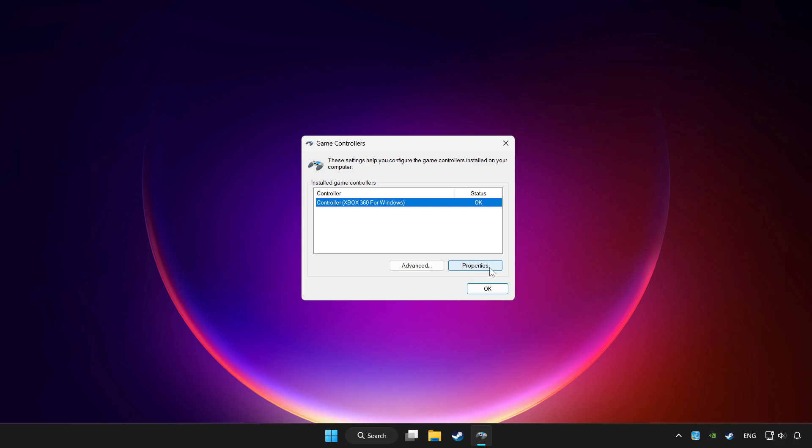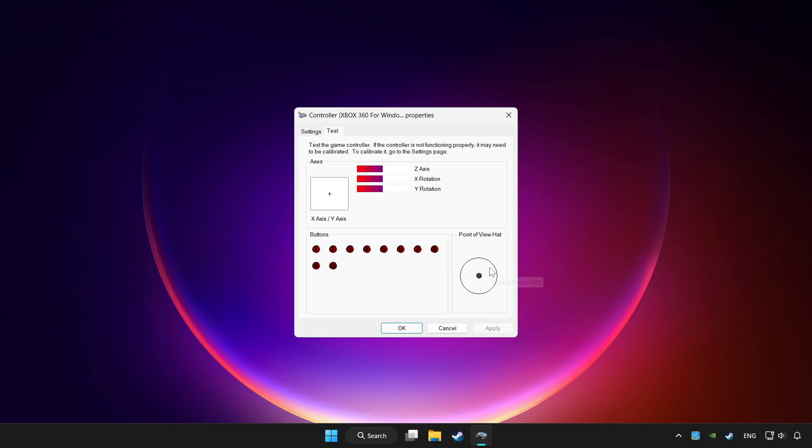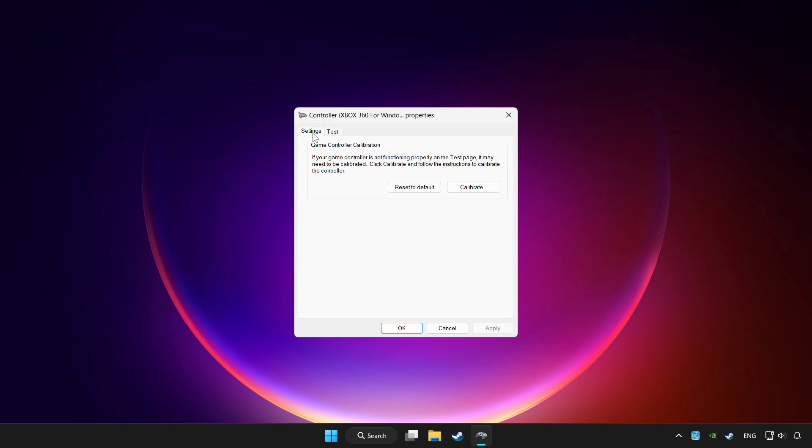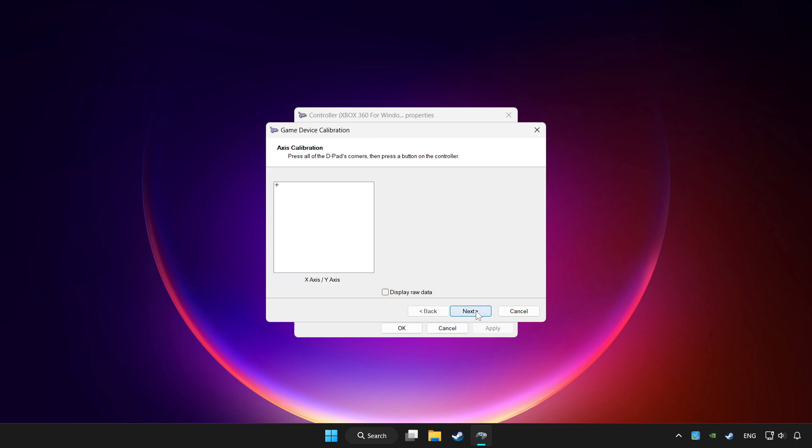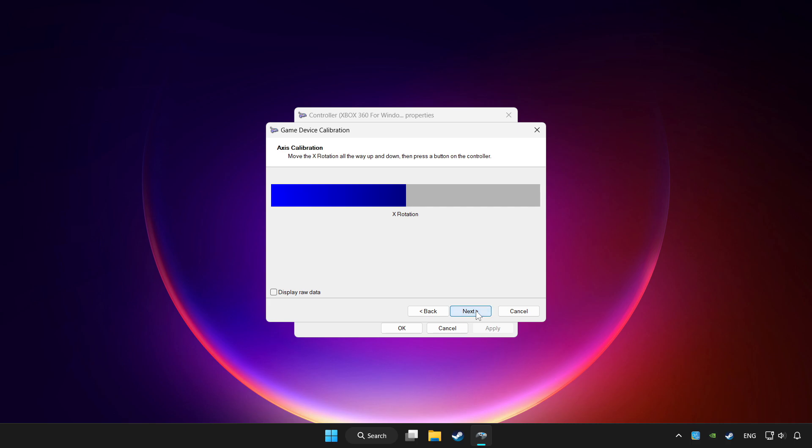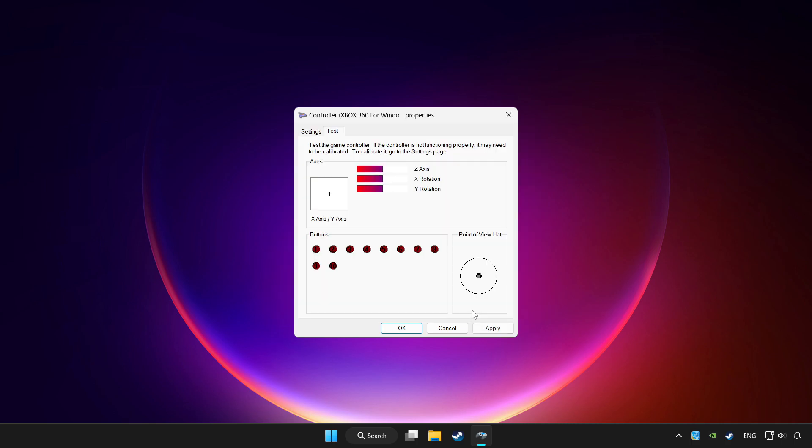Click properties. Go to settings. Click reset to default and click calibrate. Complete calibration. Apply and OK.